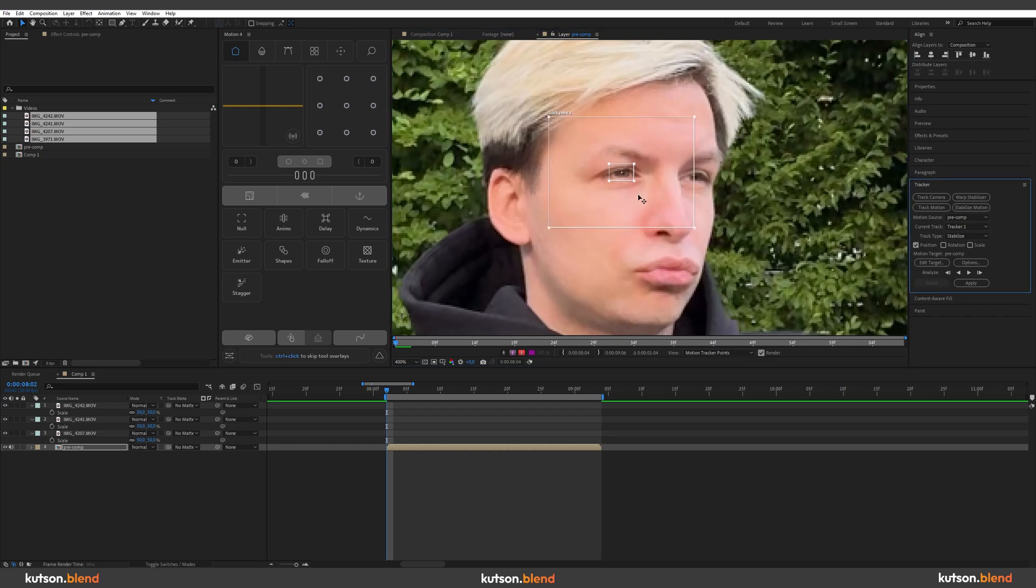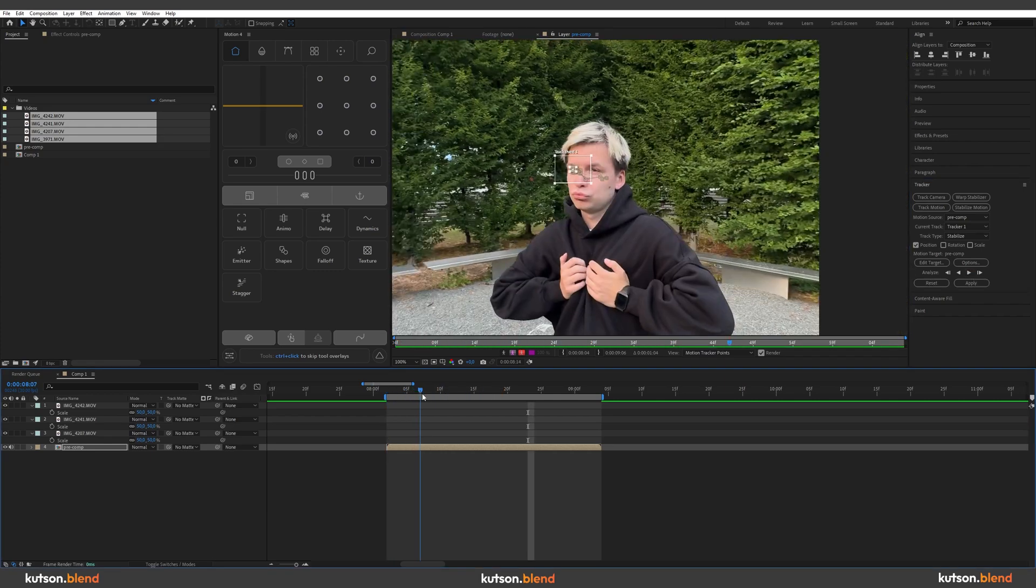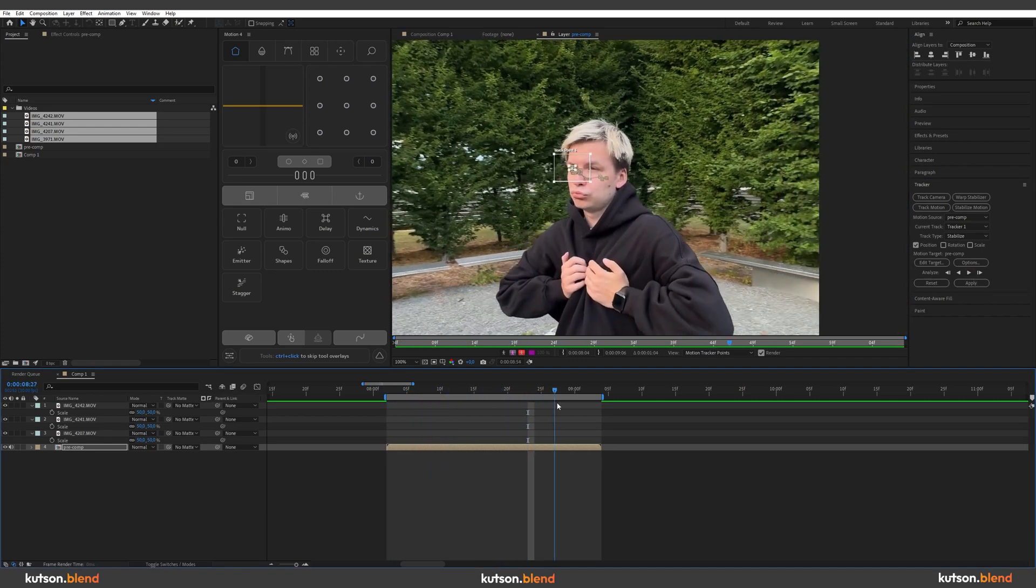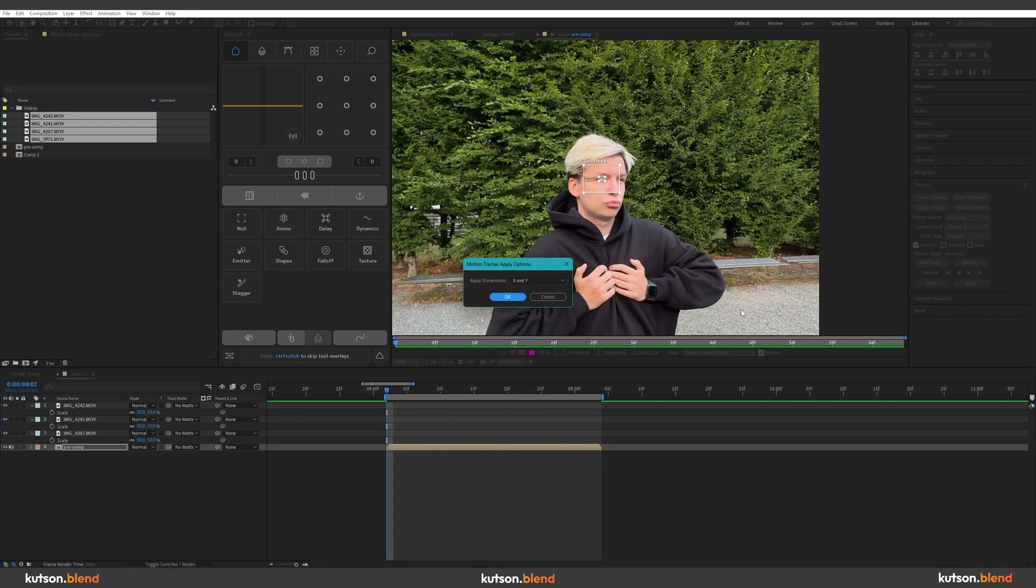It's going to be longer to calculate, but it's worth it. Press this arrow button to analyze forward. So as you can see, we have perfect tracking and now hit apply.